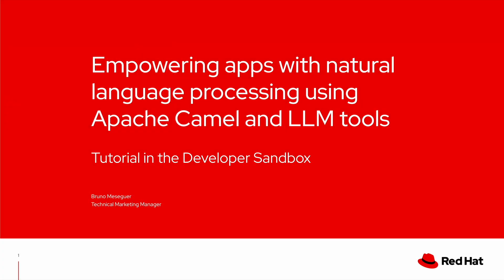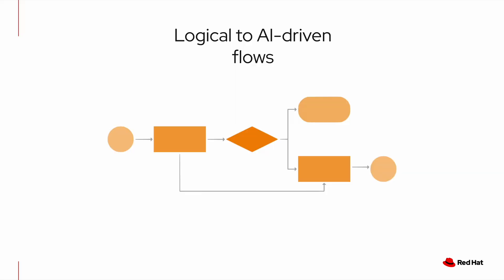Hello and welcome to this demo where we want to talk about natural language processing leveraged with Apache Camel and LLM tools.